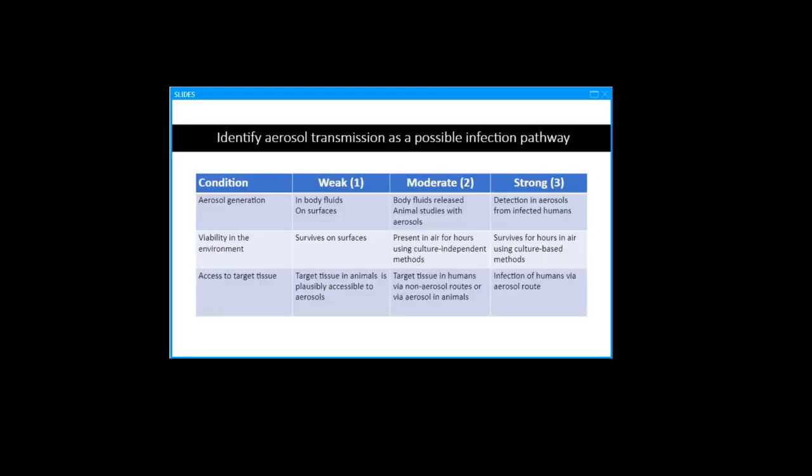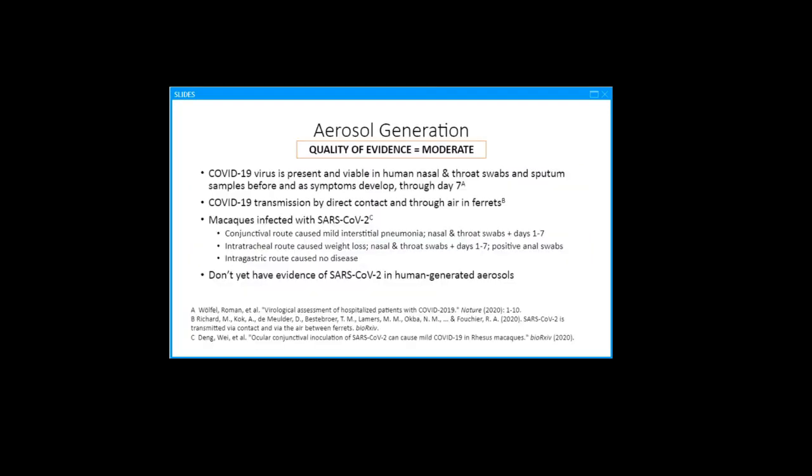Dr. Jones and I wrote a paper back in 2015 where we described these criteria in some detail. We proposed that data must be available and could help establish either a weak, moderate, or strong level of evidence for each of those three conditions. With respect to aerosol generation, studies have shown the COVID-19 virus is present and viable in human nasal, throat, and sputum samples before and as symptoms develop through day seven.